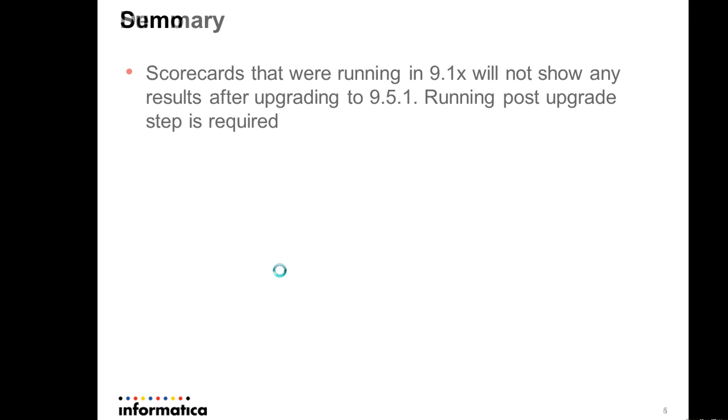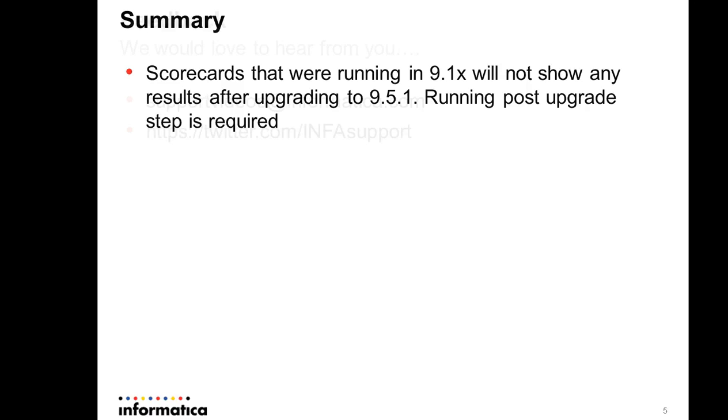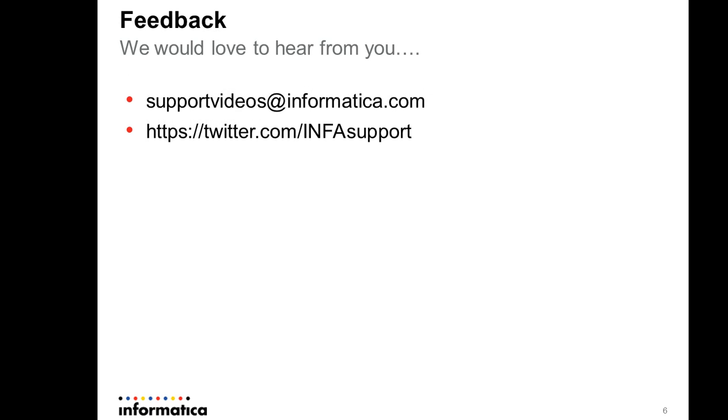That's it. It's a quick step but a required one after you migrate or rather upgrade a 9.1 repository to 9.5.1. It's a post-upgrade step.